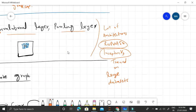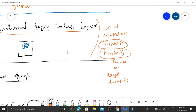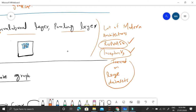In recent years, a lot of modern architectures have been developed, such as ResNet50 and Inception V3, and they are all trained on very large datasets. We have already explained and implemented ResNet50 from scratch — you can look at that in the playlist.